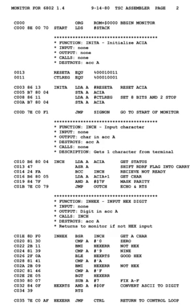Assembly language syntax: assembly language uses a mnemonic to represent each low-level machine instruction or opcode, and typically each architectural register, flag, etc. Many operations require one or more operands in order to form a complete instruction. Most assemblers permit named constants, registers, and labels for program and memory locations, and can calculate expressions for operands.